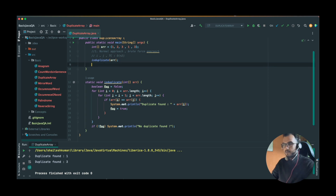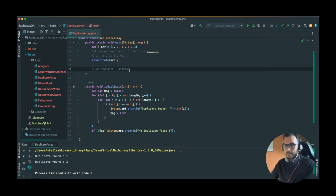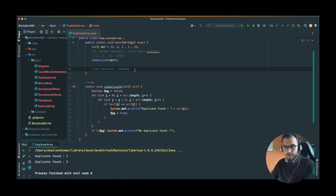In our second approach we are going to use a HashMap. We are going to save the occurrence of each and every integer. We have already covered a similar program — the occurrence of a word — through HashMap. We are going to do the same thing: track how many times each element is occurring in the array, and based on that print whether it is a duplicate or not.